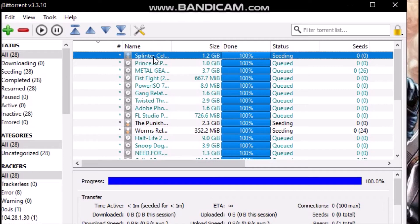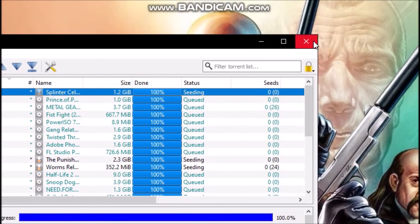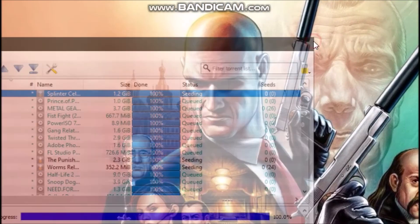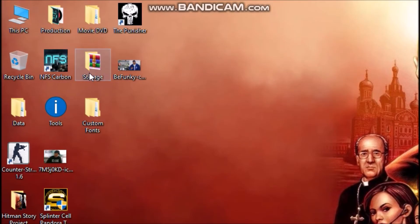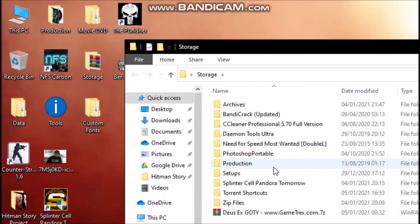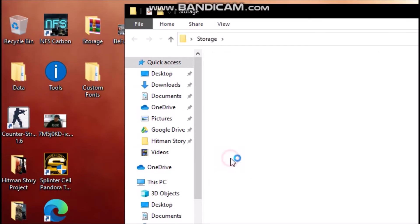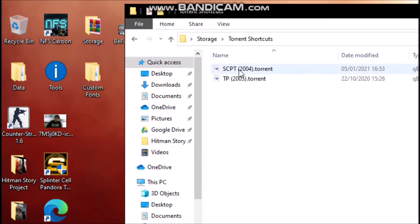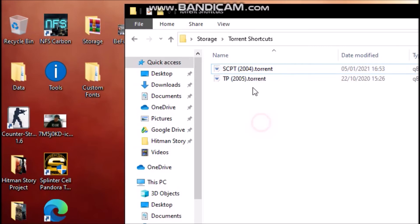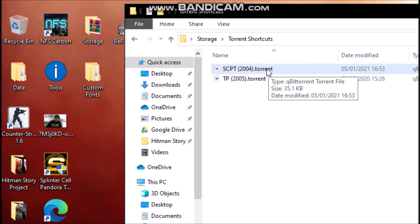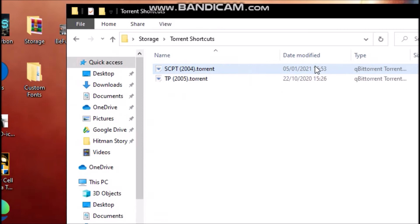Now the next step is to upload the torrent file for distribution. So as you can see, I'll show you the torrent file that I have created. Here is the file that I have created, SCPT 2004.torrent. So this is the file that through this you will be able to download your file.